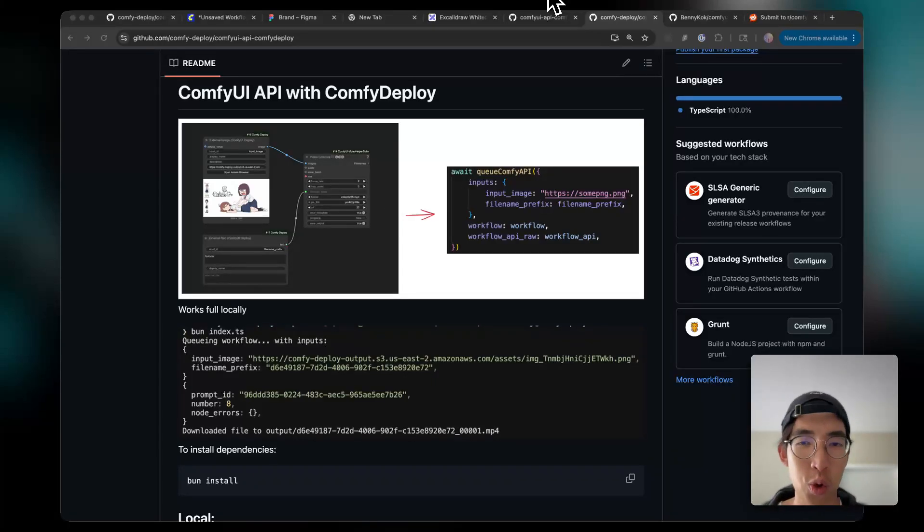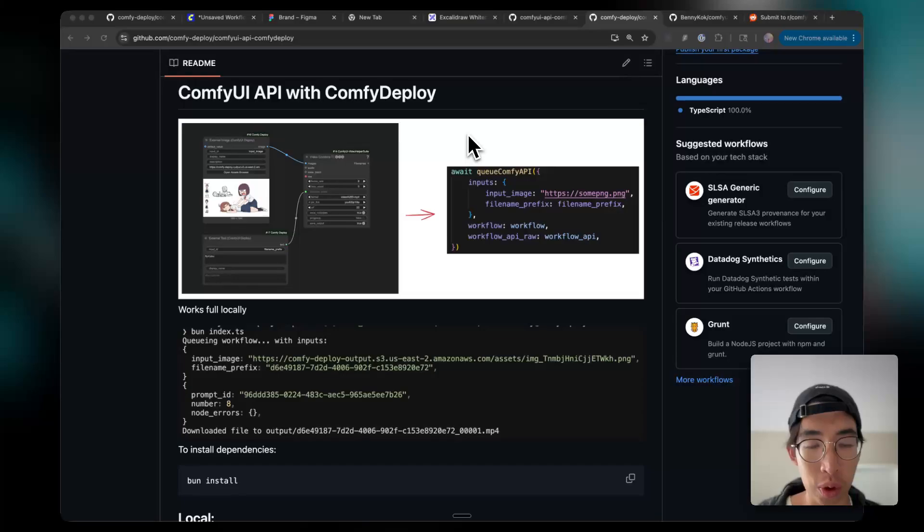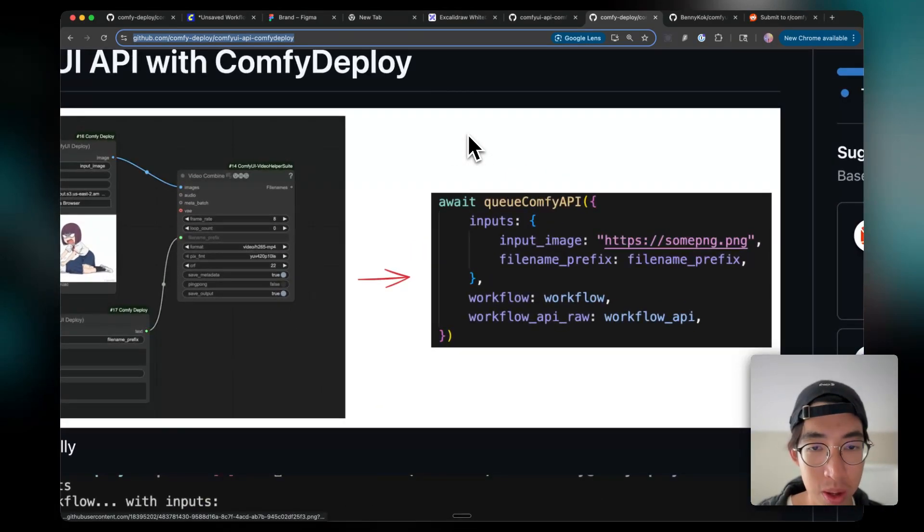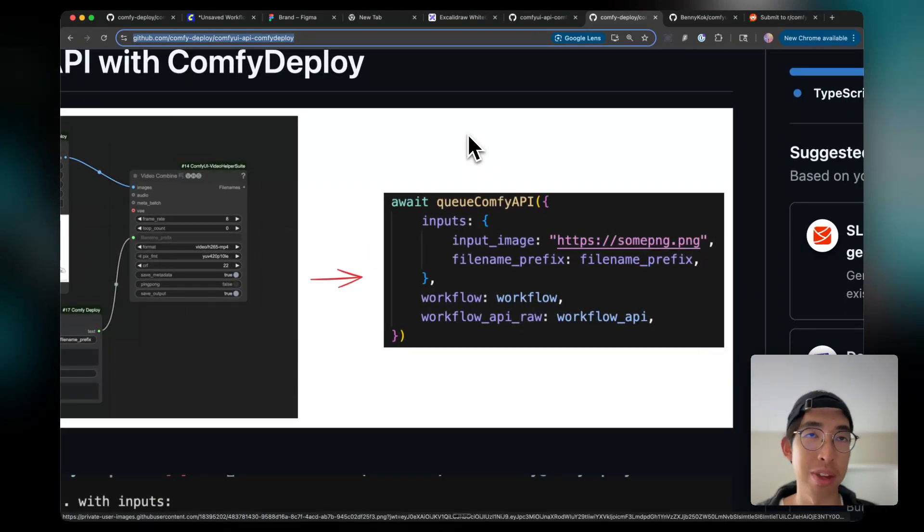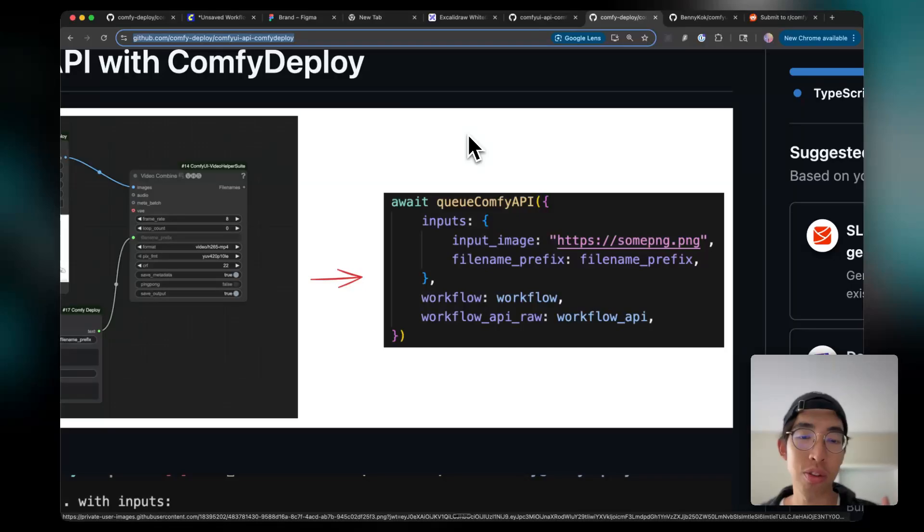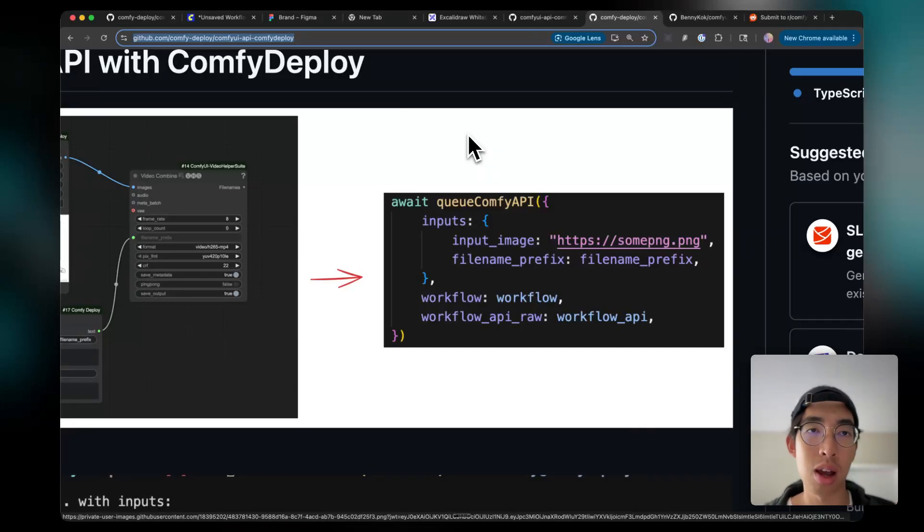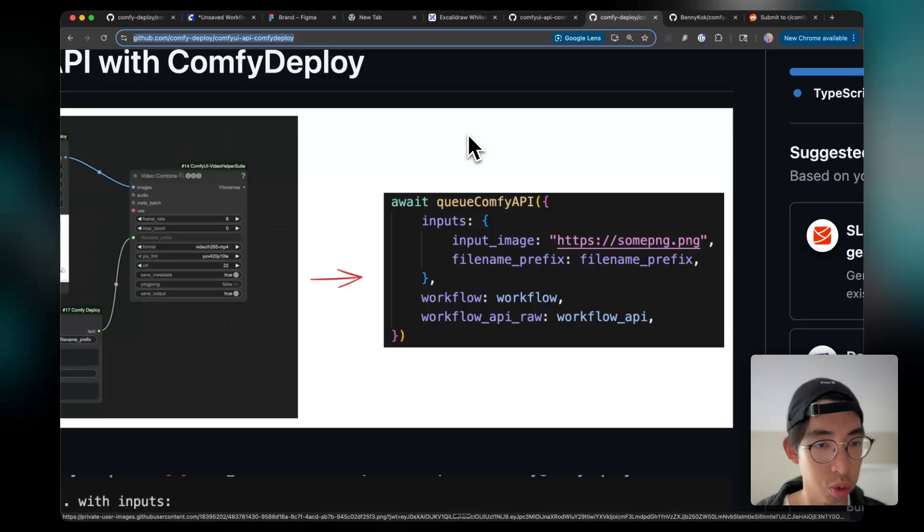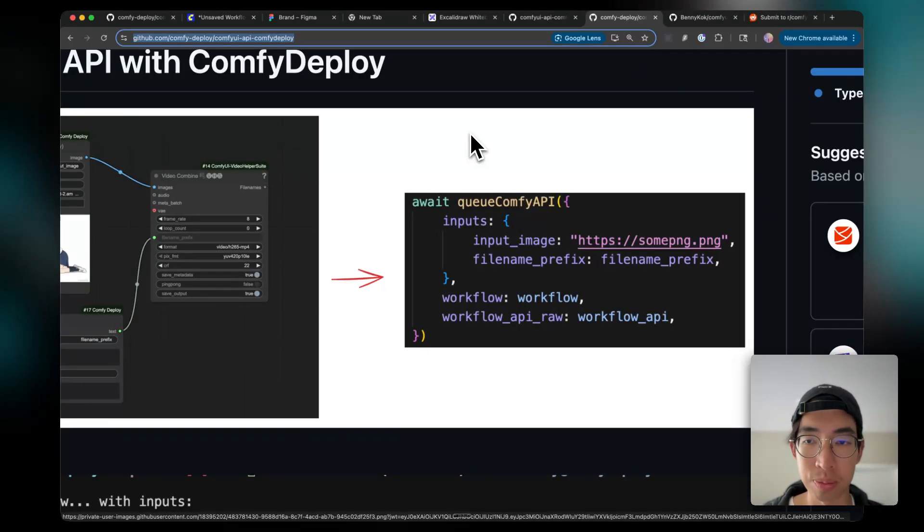So I made a nicer wrapper with Bun and JavaScript. You can see right here, I make it really elegant that you just call the function queue ComfyAPI, and send in the workflow and API JSON. And also, the script helps you override the input really easily.